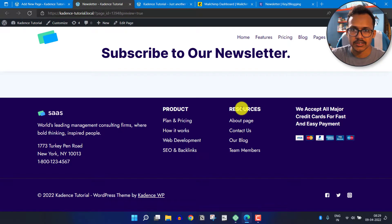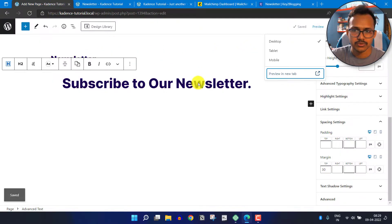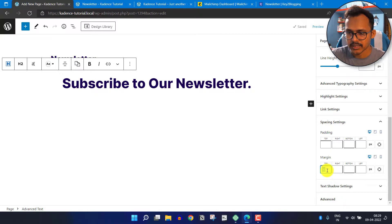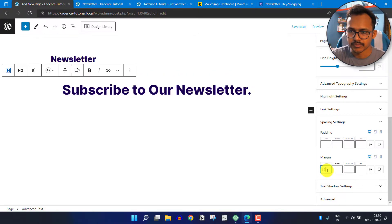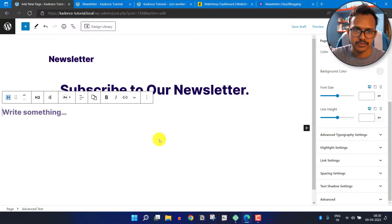This is how the newsletter page looks. Let me add more spacing from the top — I will set the margin to around 55. Then I will click on plus and click on Advanced Text to add another text block.